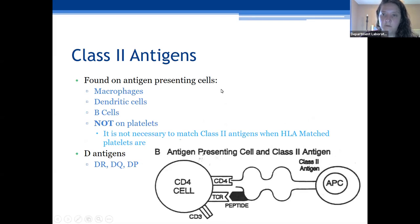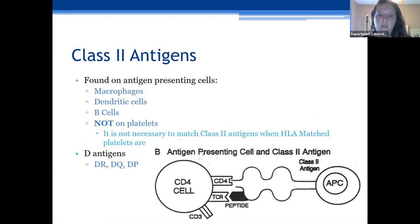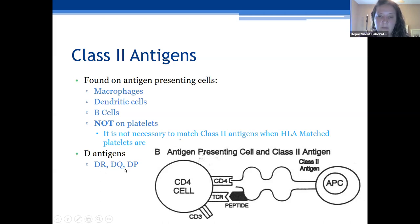Class two antigens are found on antigen-presenting cells such as macrophages, monocytes, dendritic cells, and B cells. Class two antigens are not on platelets, so when we think about HLA-matched platelets, we only worry about matching class one antigens — your A, B, and C loci. Class two D antigens are DR, DQ, and DP. These are more exogenous — while class one antigens are on the inside of the cell, class two antigens are on the outside and present peptides to your CD4 T cells.